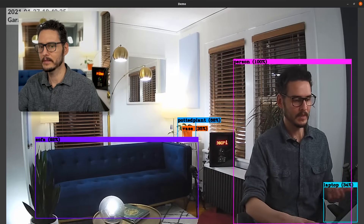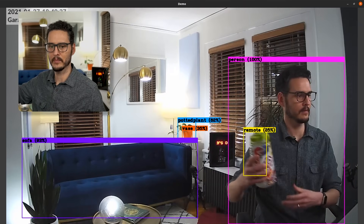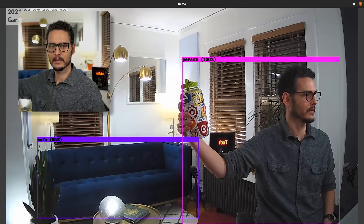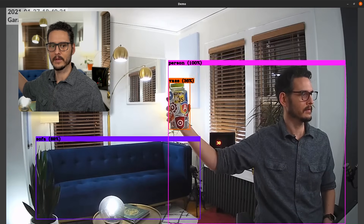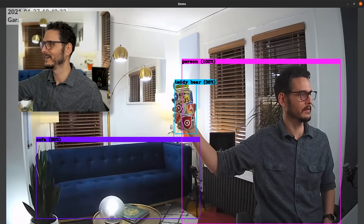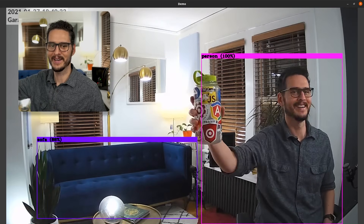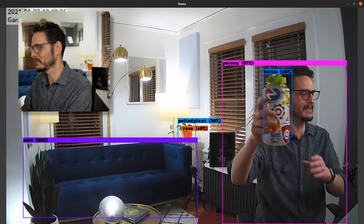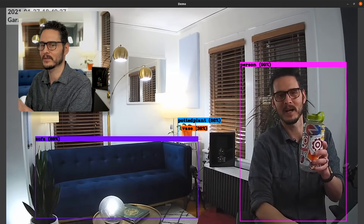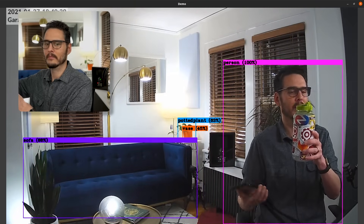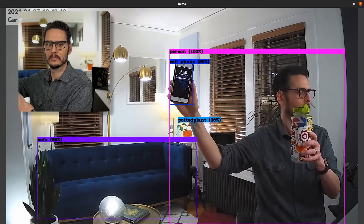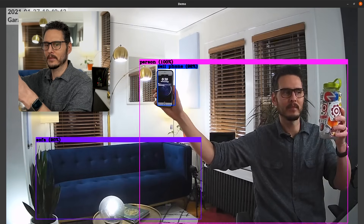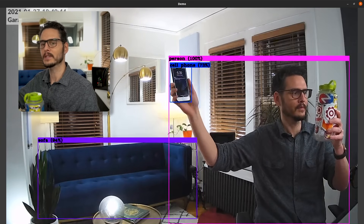Like I can pick up this bottle — and obviously it's getting a little confused. But it should be able to detect this bottle — it's in the person box right now. There we go: bottle. Cellphone. Cup. This is really awesome — this is in real time right now.